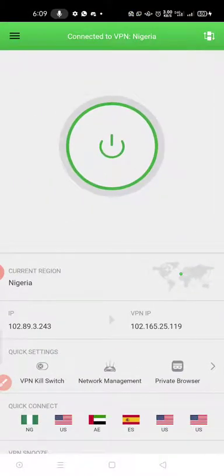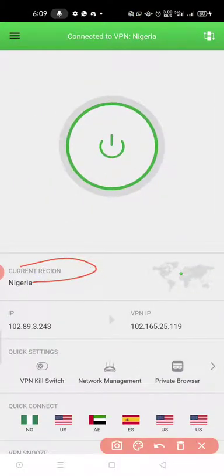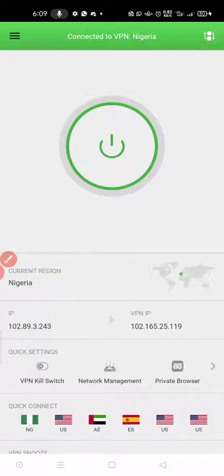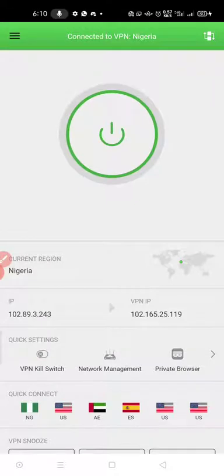Once open, you have to select a region of your choice. I choose Nigeria because PRVPN has a Nigeria region. I use my phone for trading, and Binance does not like VPNs, but since it's a Nigerian VPN there's no problem. If I chose another country like USA, my account might be restricted — that's why I chose Nigeria as my location in PRVPN.